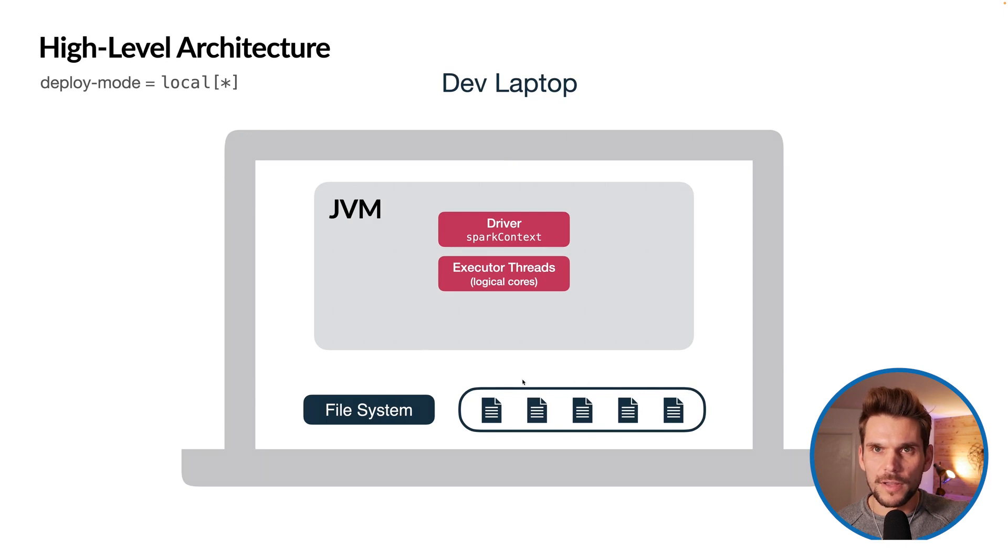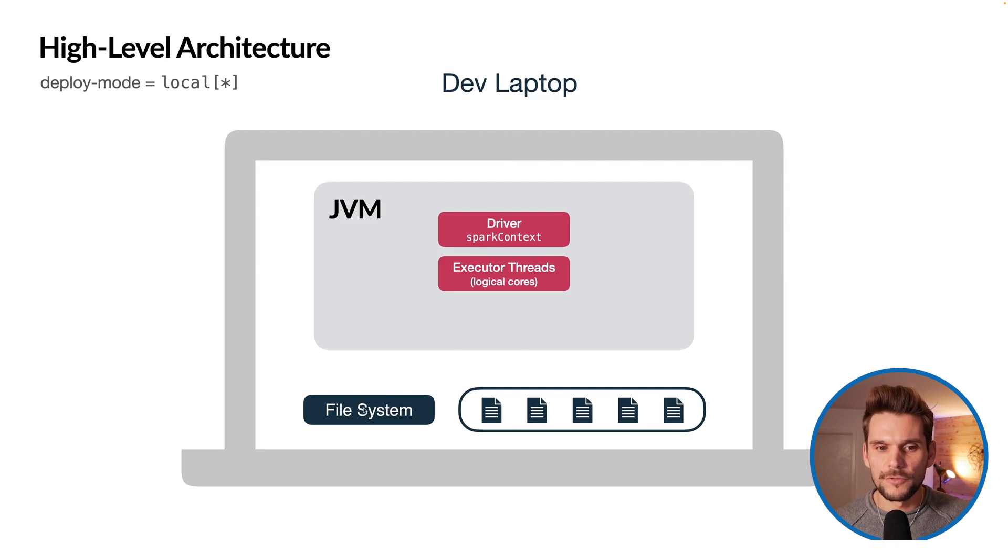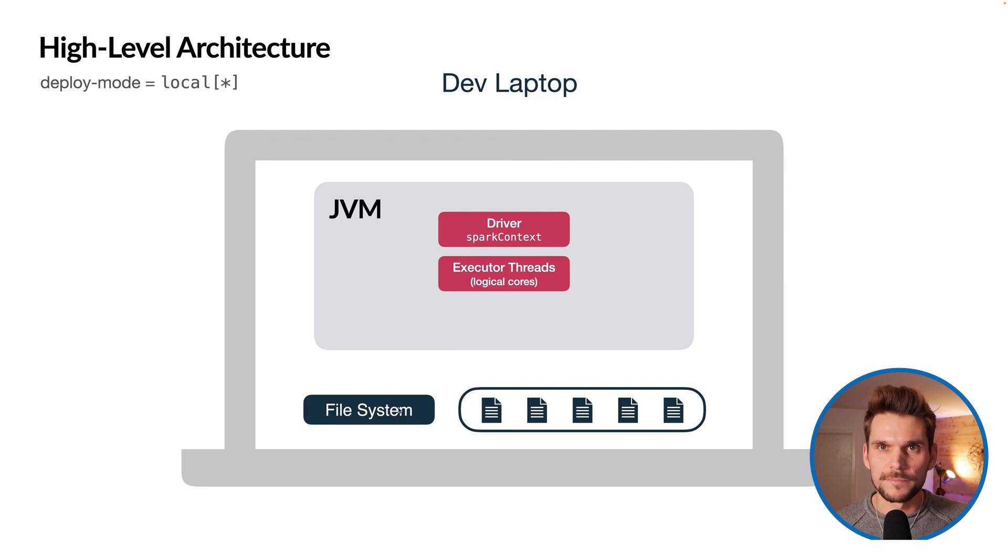Additionally, we don't have a data lake or a distributed file system. Rather, we will just work with the local file system.